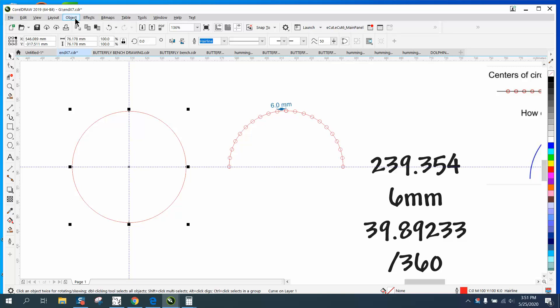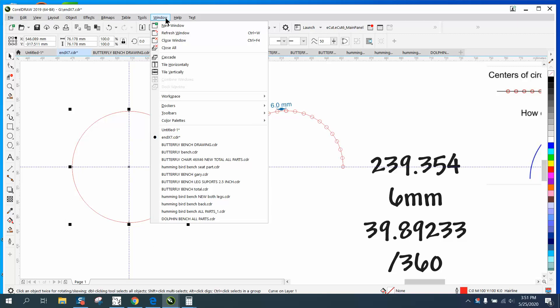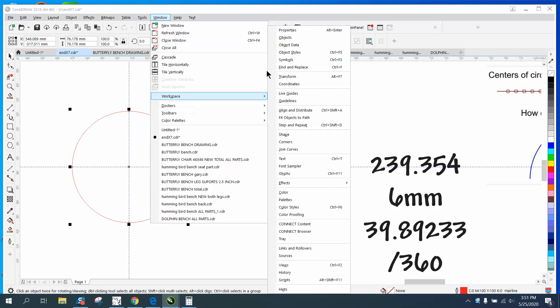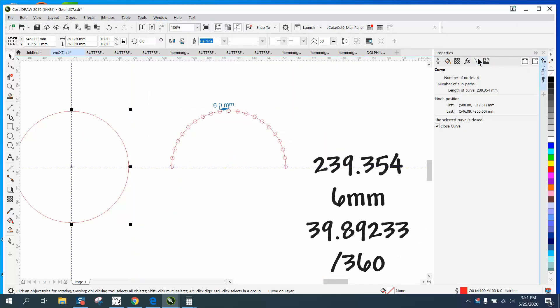If you go to object and convert it to a curve, which I've already done, then you can go to windows and dockers, go to properties and find out how long that curve is. It is 239.354 - that's how long the line is.